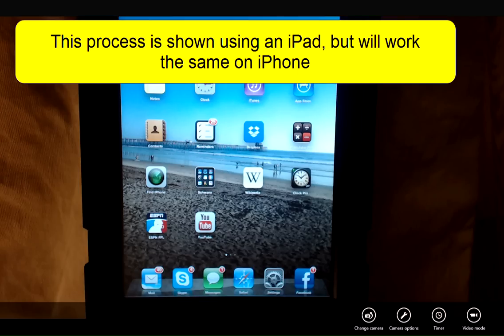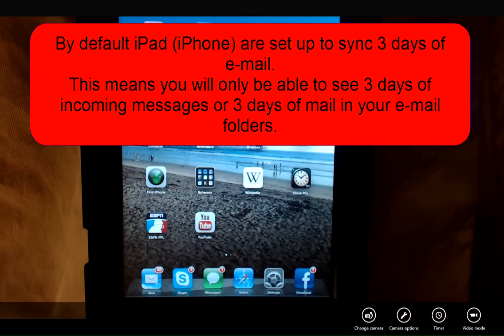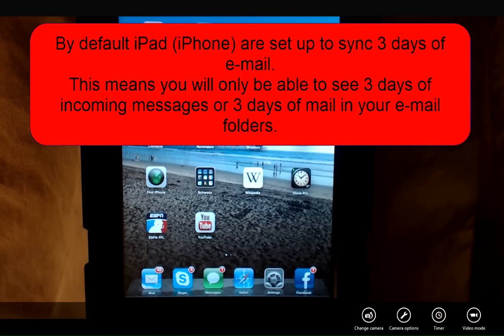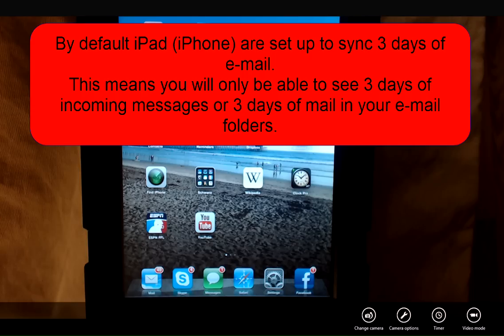This process is shown using the iPad but the settings are the same on your iPhone as well. By default your iPad and iPhone are set up to sync three days of email on their device.